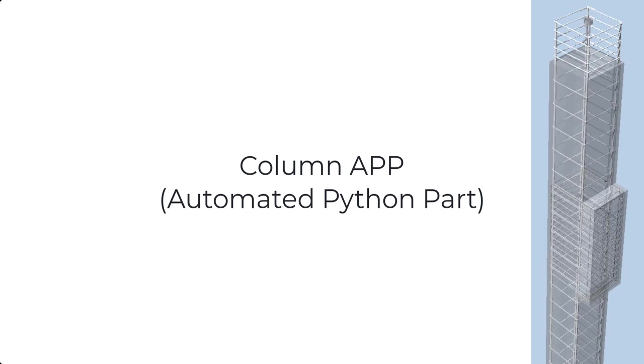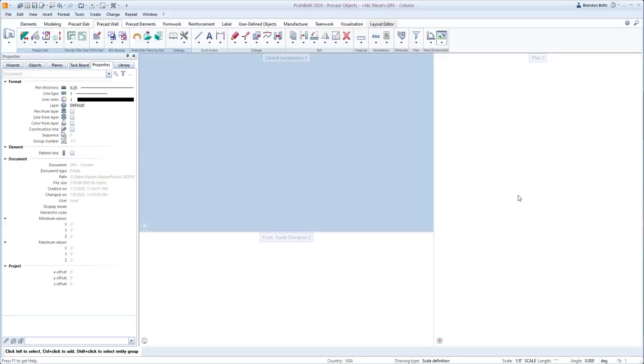The column app can be used for many different scenarios, providing different geometries for the overall shape, including corbels with different shapes and at different locations. After the geometry is defined, we can add lifting inserts if this is to be a precast column and add all the required reinforcing.